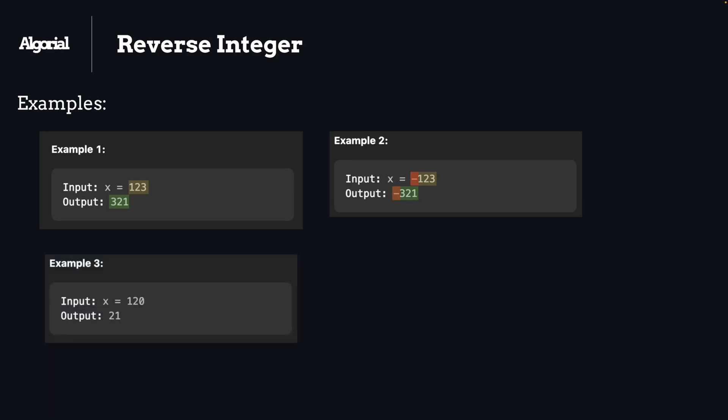Another edge case: if we have 0 at the end of number and if we reverse it, it will be 021, and the leading 0 should be gone because it does not make sense to keep it.